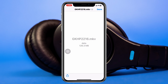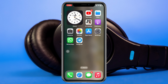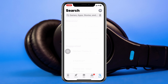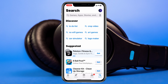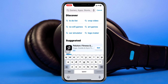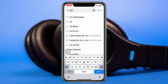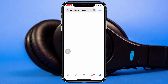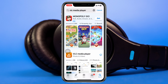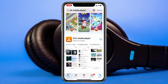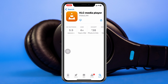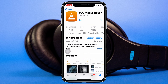Simply get back from the Telegram application and then open up your App Store. Once you're inside the App Store, go ahead and search for VLC Media Player, and once you find it, go ahead and install the application.